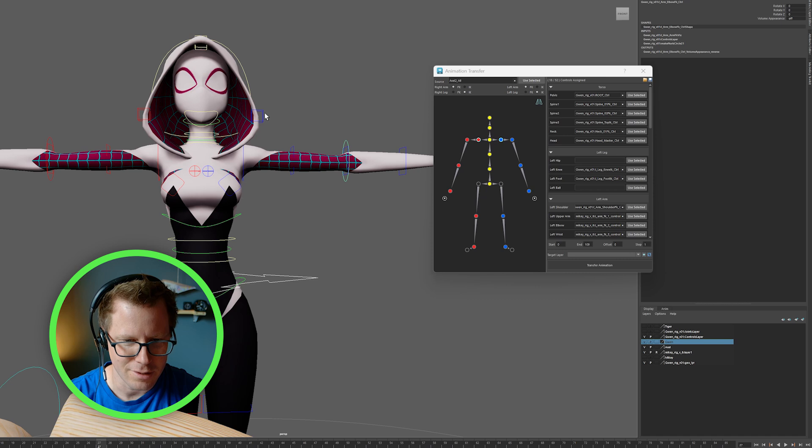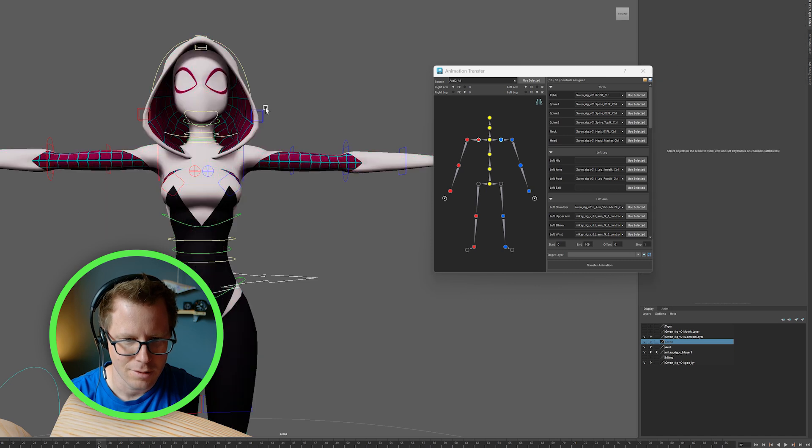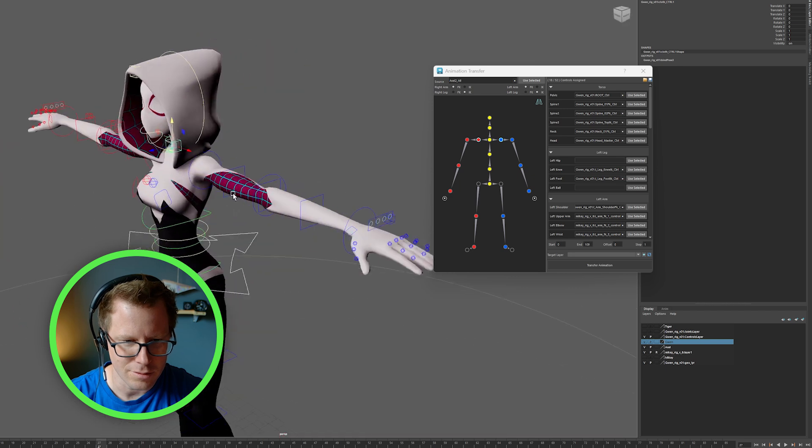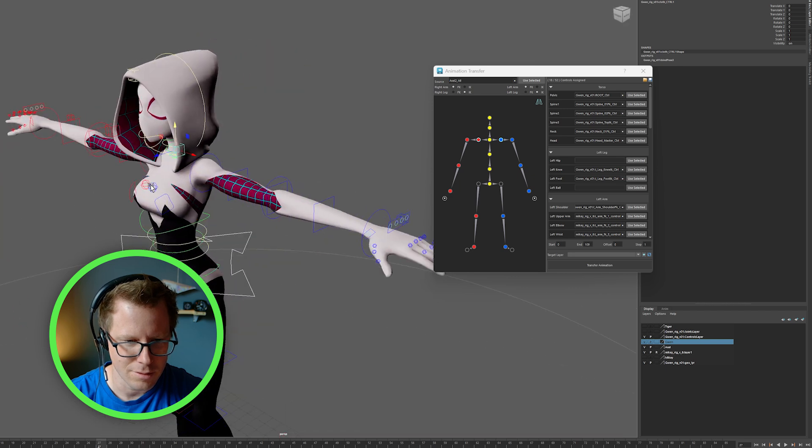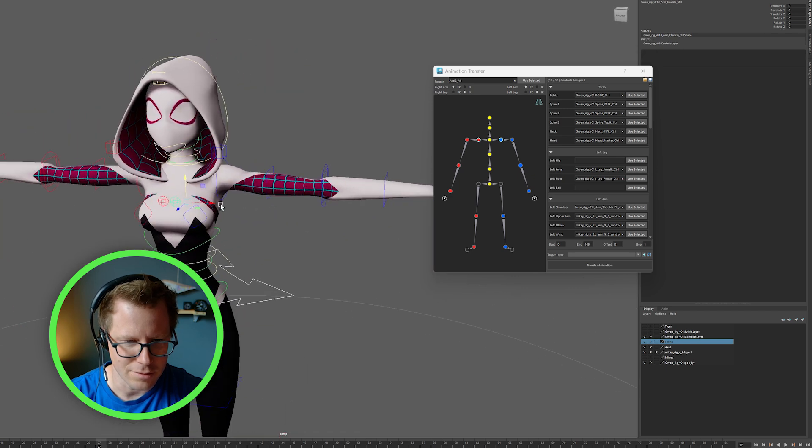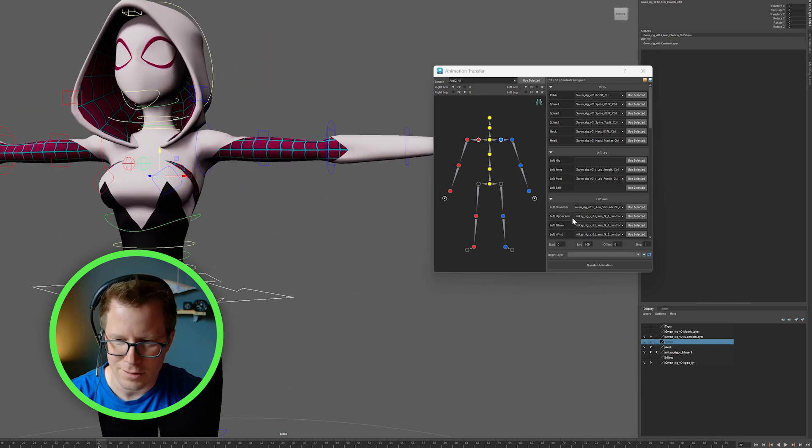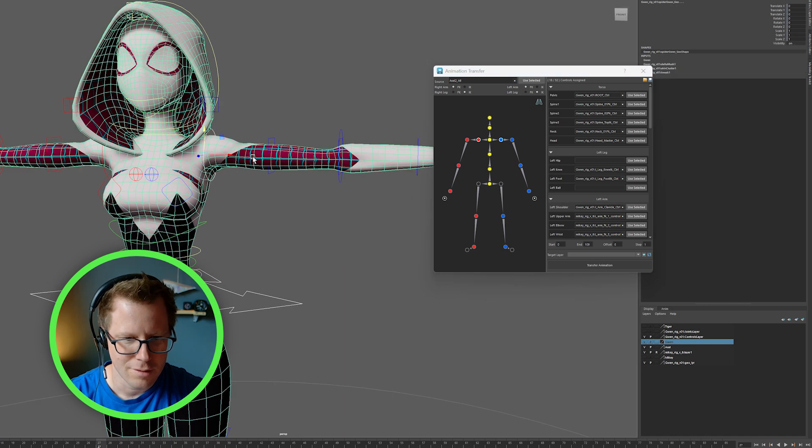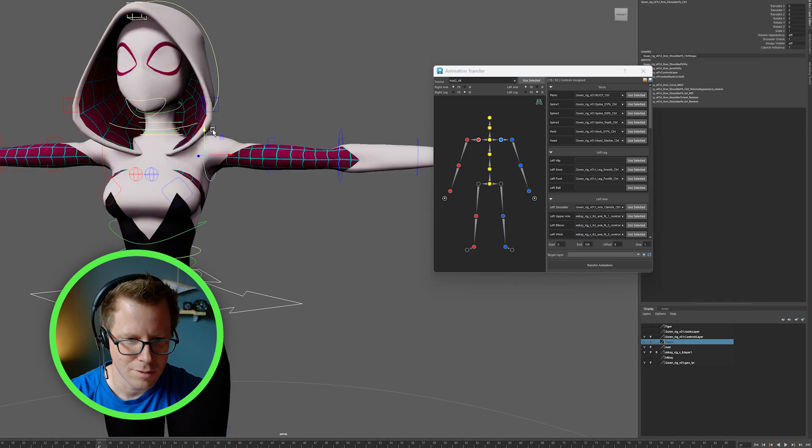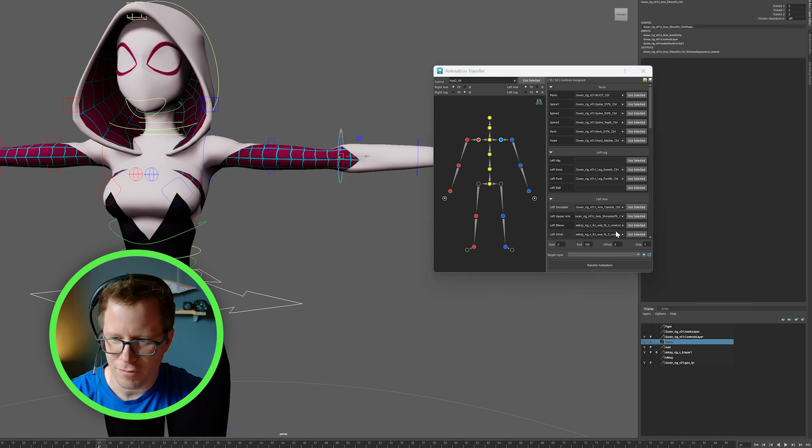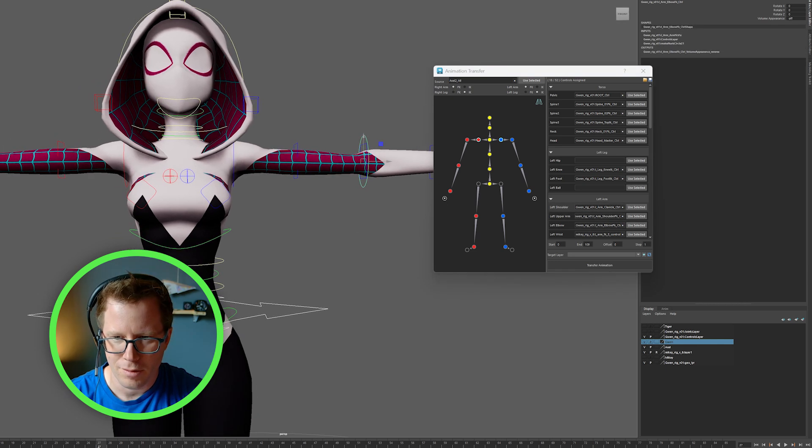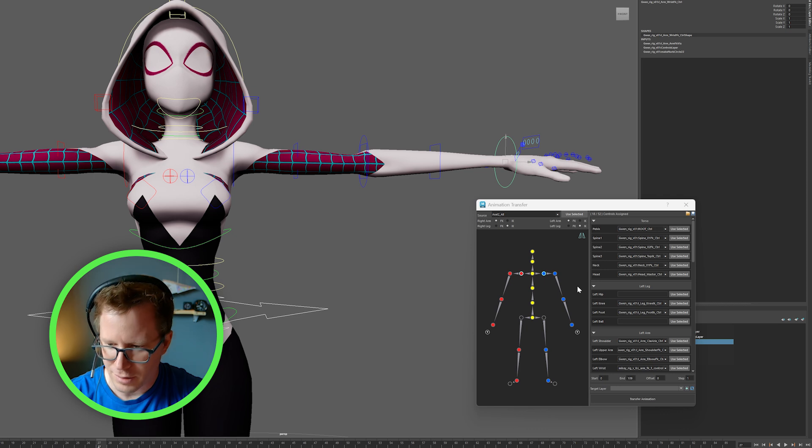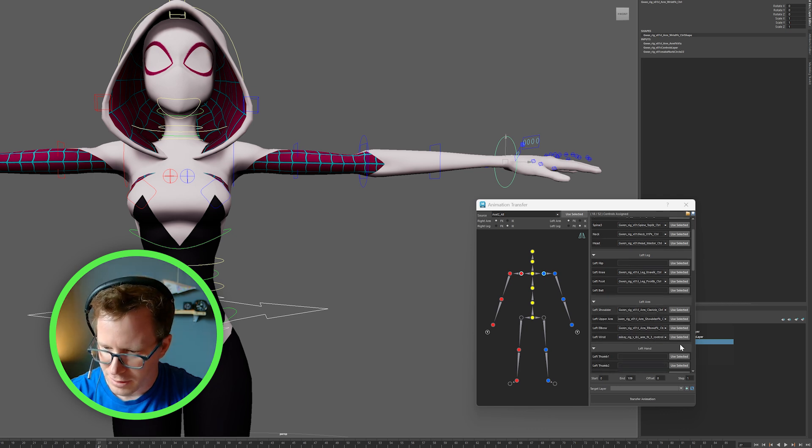So shoulder. Actually, wait a second. Is this her shoulder? No, where's her shoulder? That's her shoulder right there. Okay, so pick that for the shoulder. Oops. Pick that for the upper arm. This for the elbow. And last but not least, this for the wrist.